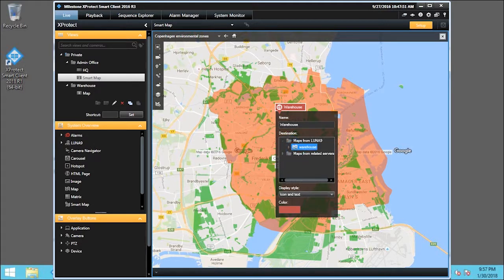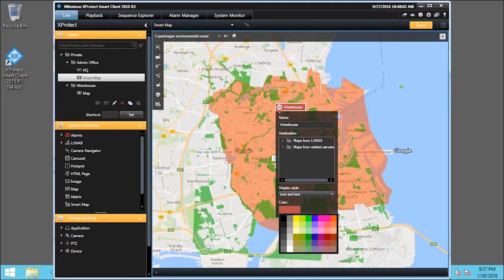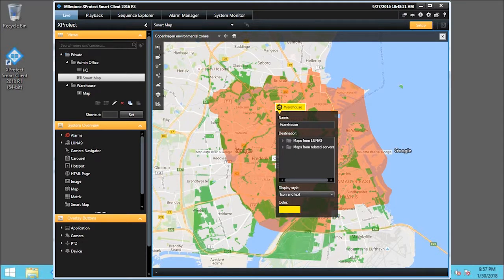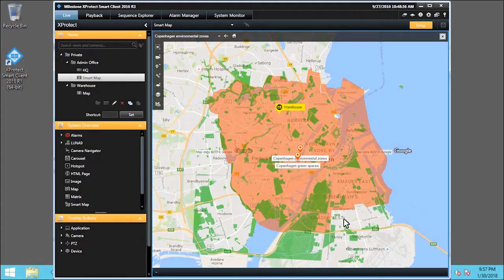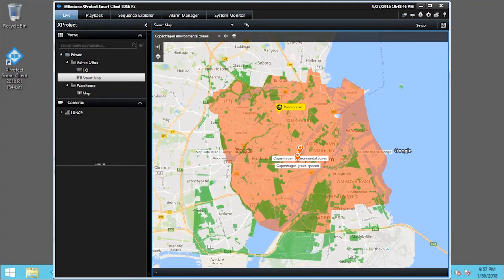To make it stand out more, let's change the color. Click the Color box and choose the top yellow swatch. That looks great! We'll click anywhere outside the dialog box, and click Setup. Now we have the link to the warehouse map.